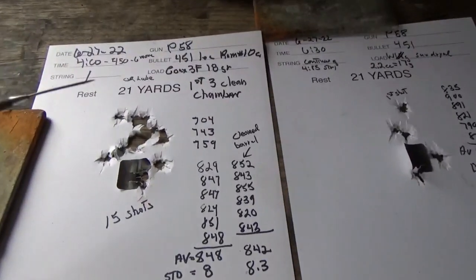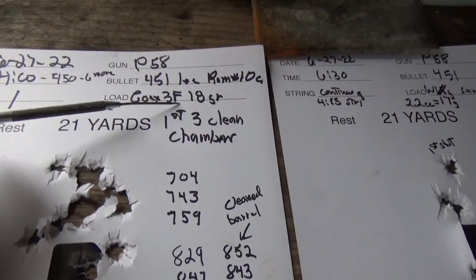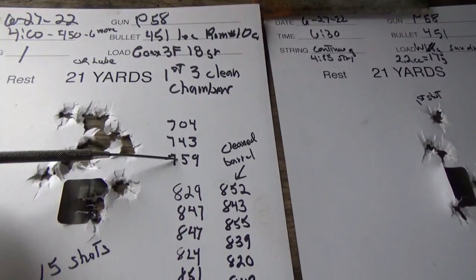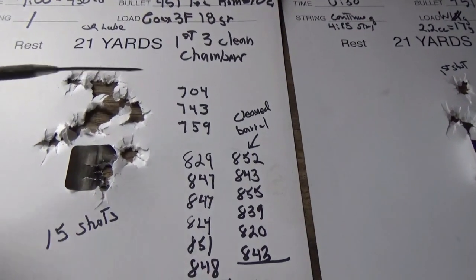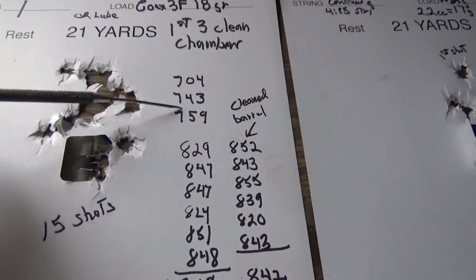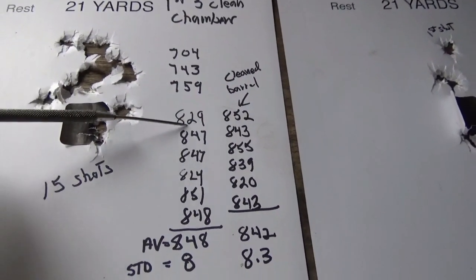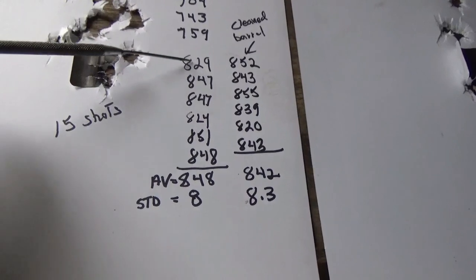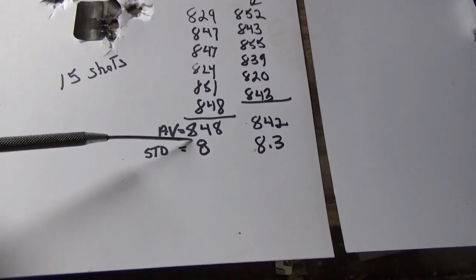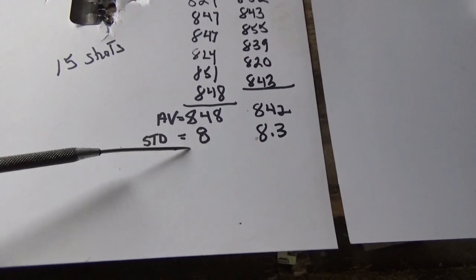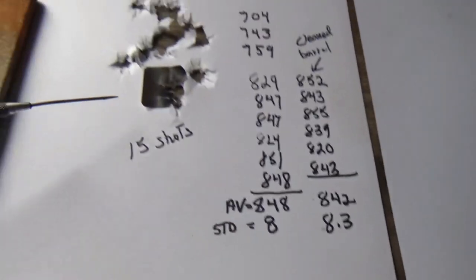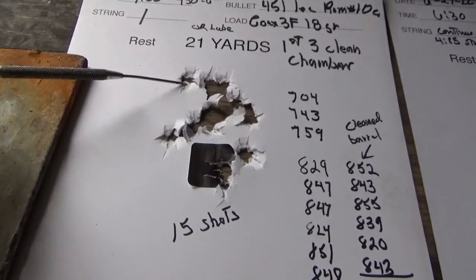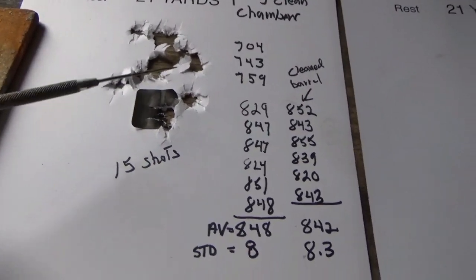Well, here's our 18 grain targets. The first one, the 3F Goax. And the first three shots here were shot from a clean cylinder, so these chambers were not fouled up. Once the chambers got fouled up, our speeds increased here. So we have six shots with an average speed here of 848. Standard deviation right around 8, which is really good. The group over here looks pretty decent too. For the Goax, that's 21 yards.